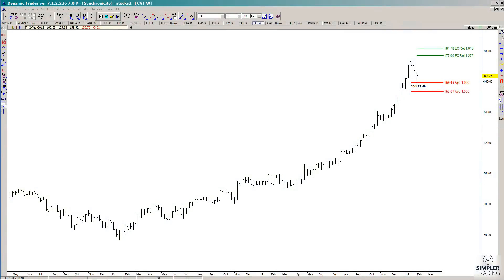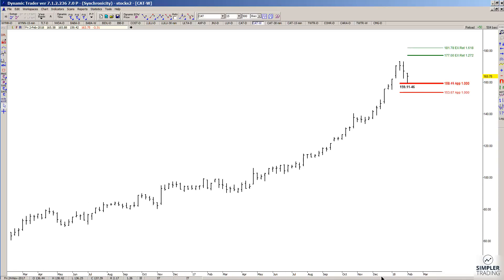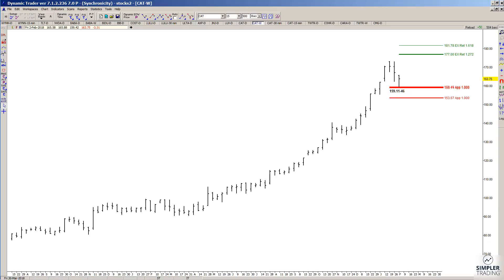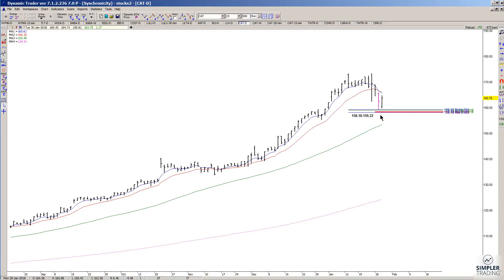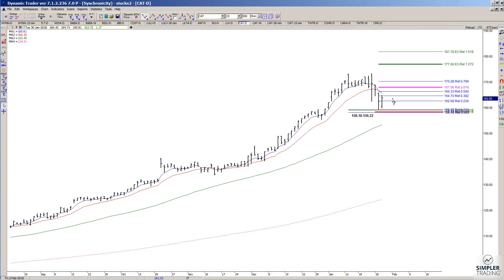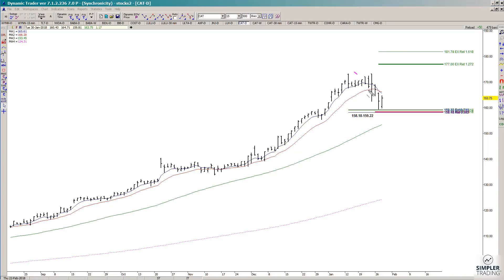In yesterday's video we talked about Caterpillar and how I came up with a setup via the weekly and daily charts. The weekly information is where we found the symmetry with some of these prior declines, projected it from the most recent high, and found potential support at the 159.11 to 159.46 area. On the daily chart there was also a cluster of price relationships between 158.18 to 159.22. If that low is any good, the potential upside target is the 1.272 extension of the swing into the zone, which puts the upside target at 177.